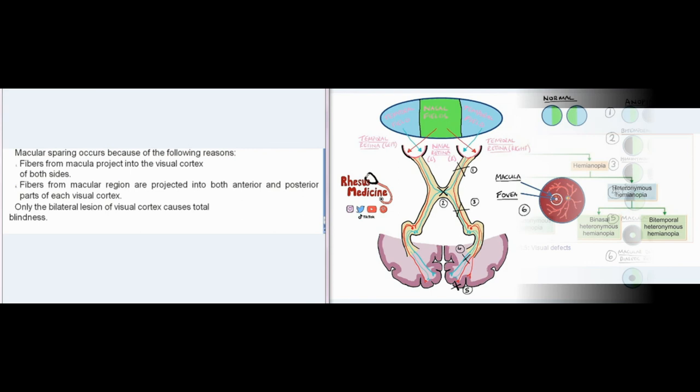Macular sparing occurs because fibers from the macula project into the visual cortex of both sides, and fibers from the macular region are projected into both anterior and posterior parts of each visual cortex. Only a bilateral lesion of the visual cortex causes total blindness.